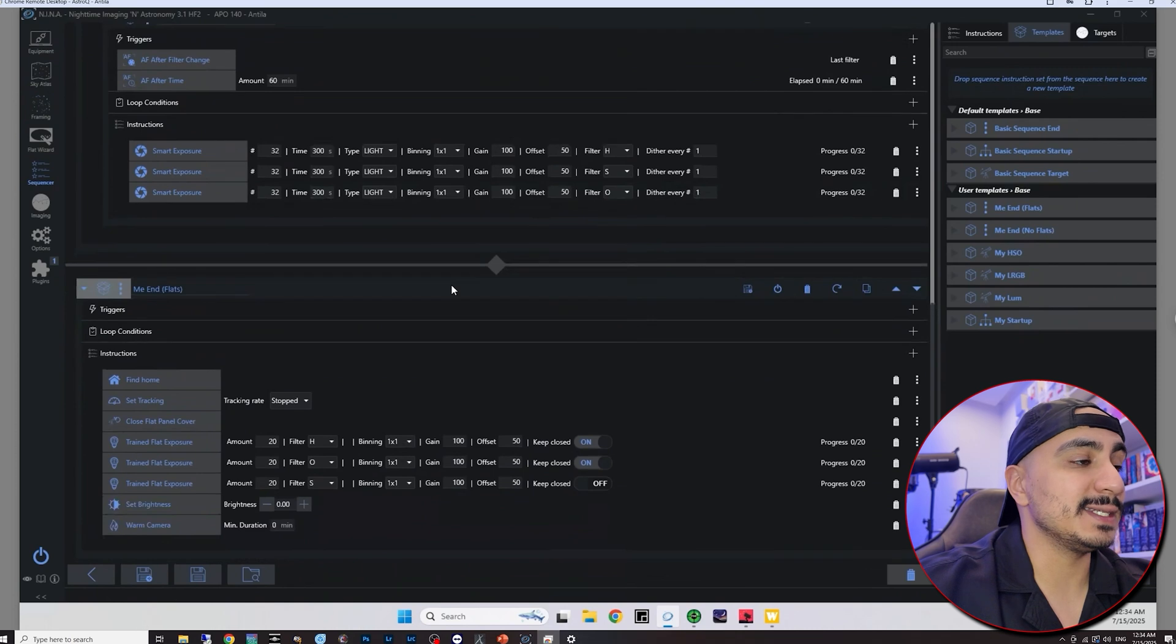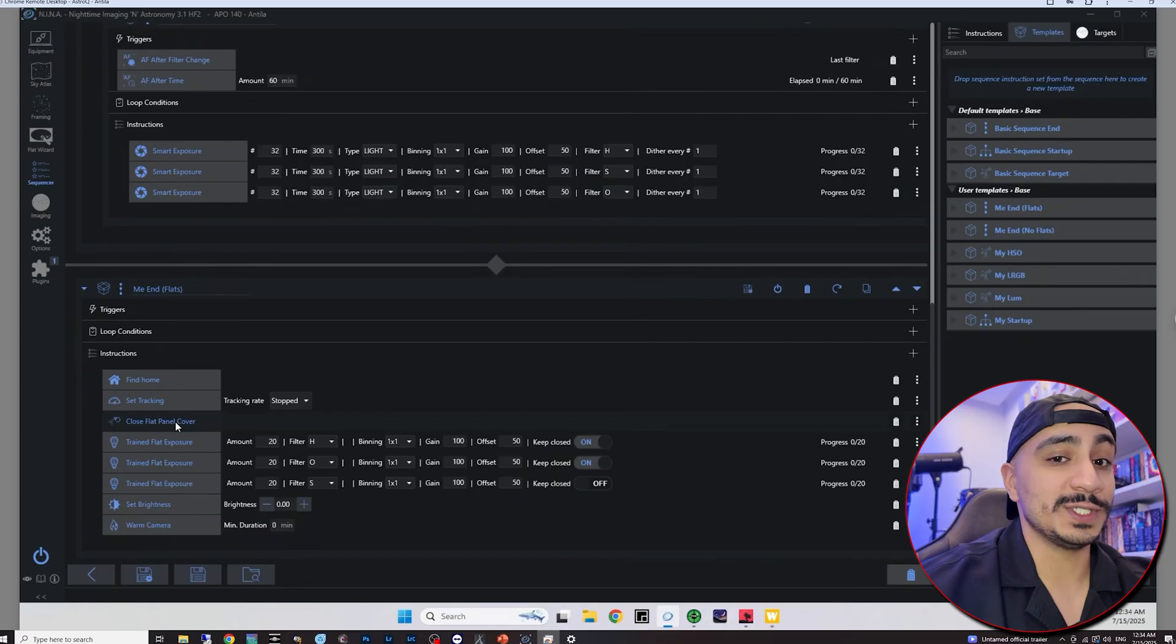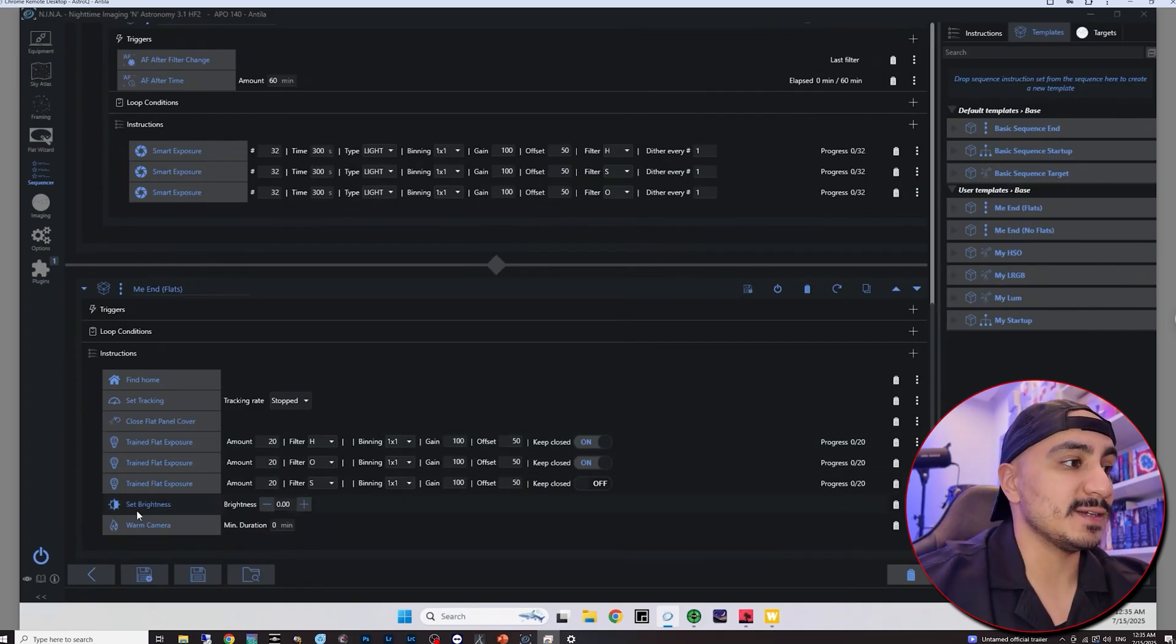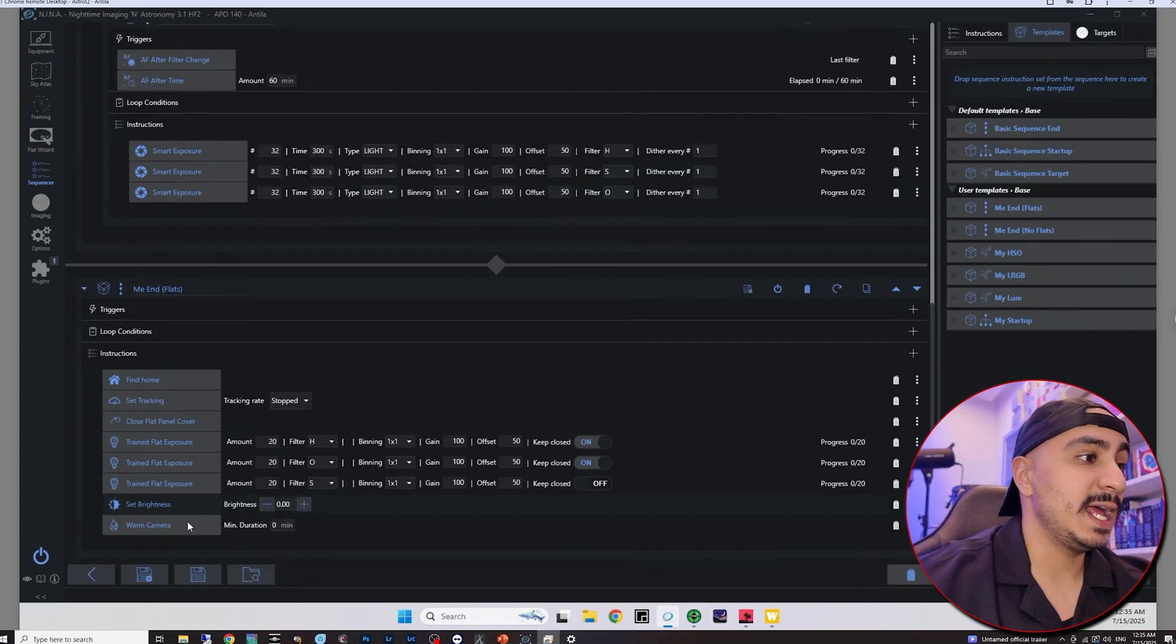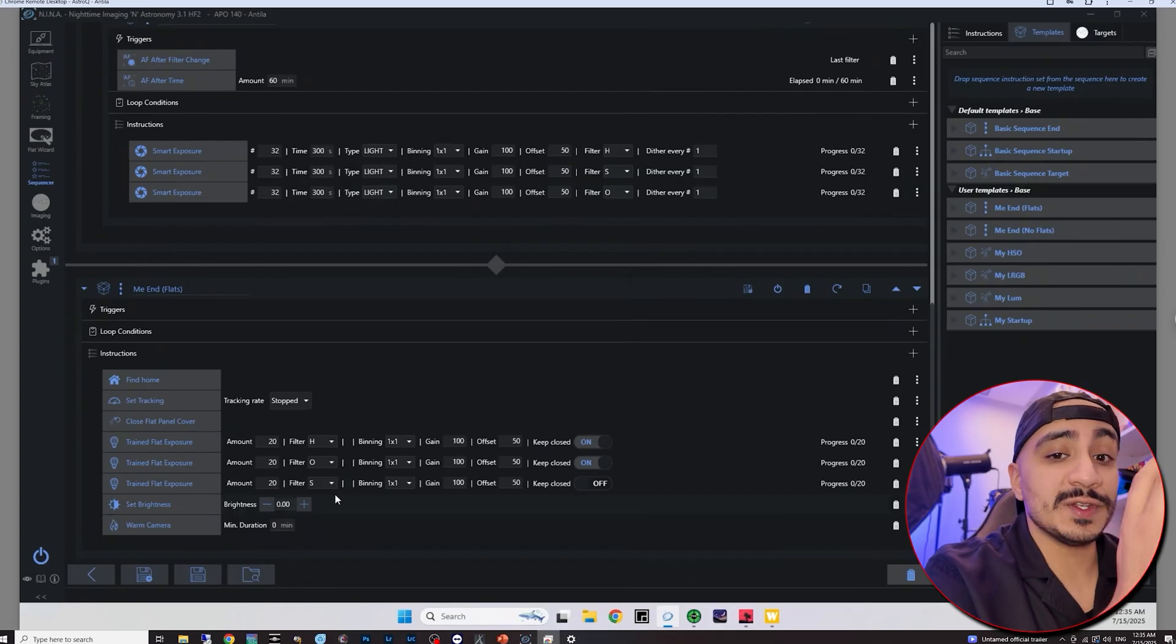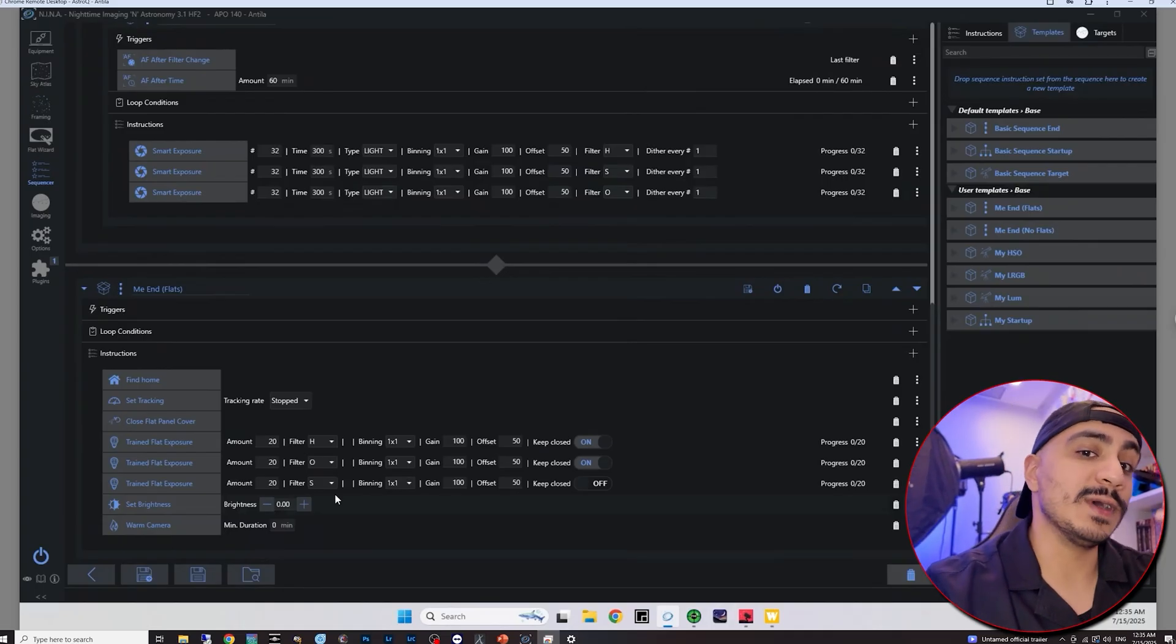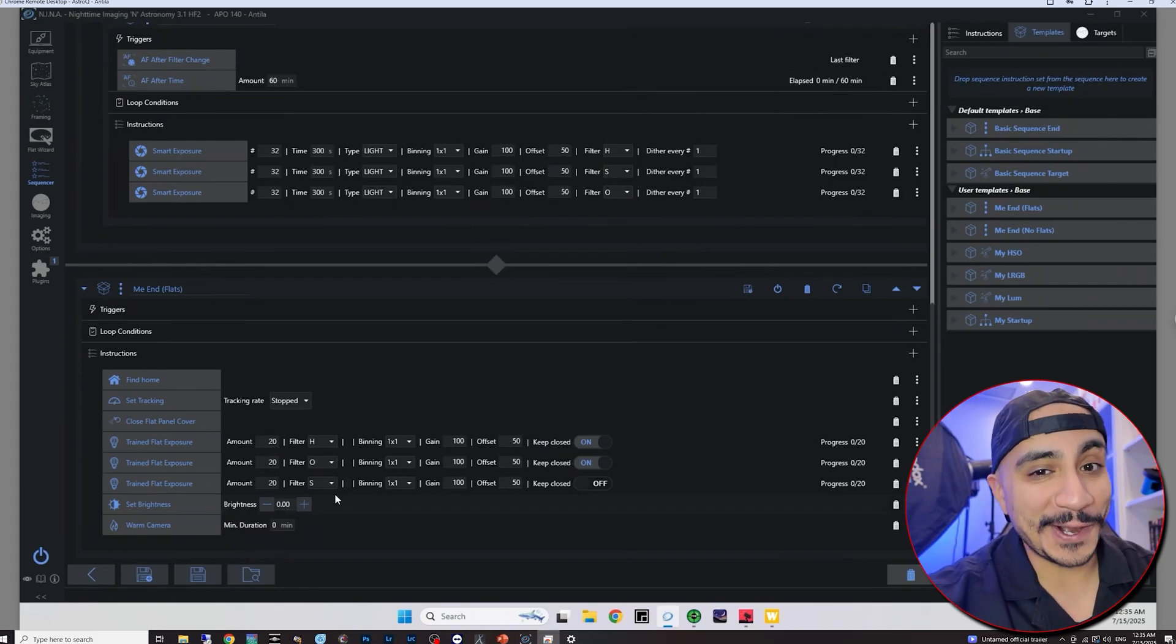And of course, when all of this is completed, the telescope is going to go home. It's going to stop tracking. It's going to close the flat panel, which I also recommend that you buy from Wunderer Astro. And it's going to start taking its trained flat exposures for hydrogen, oxygen, and sulfur. And then it's going to turn off the flat panel because I have it here set brightness to zero. And then it's going to warm the camera and that would be the end of the sequence. So what you can do is plan this whole sequence while you're at home before even you start imaging. And then when you're at the site, or if you have your telescope at a remote observatory, simply load up the sequence and click on start.